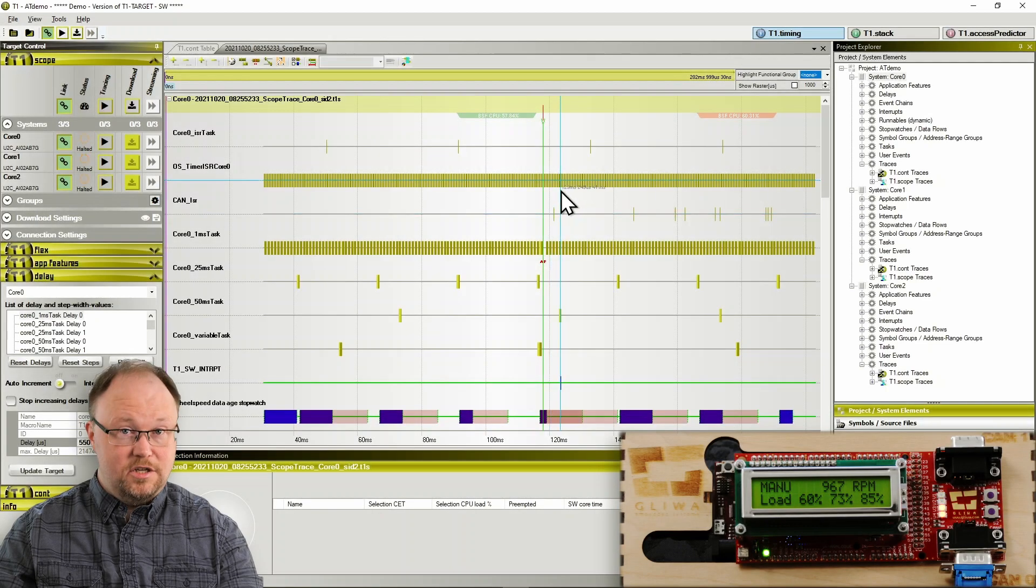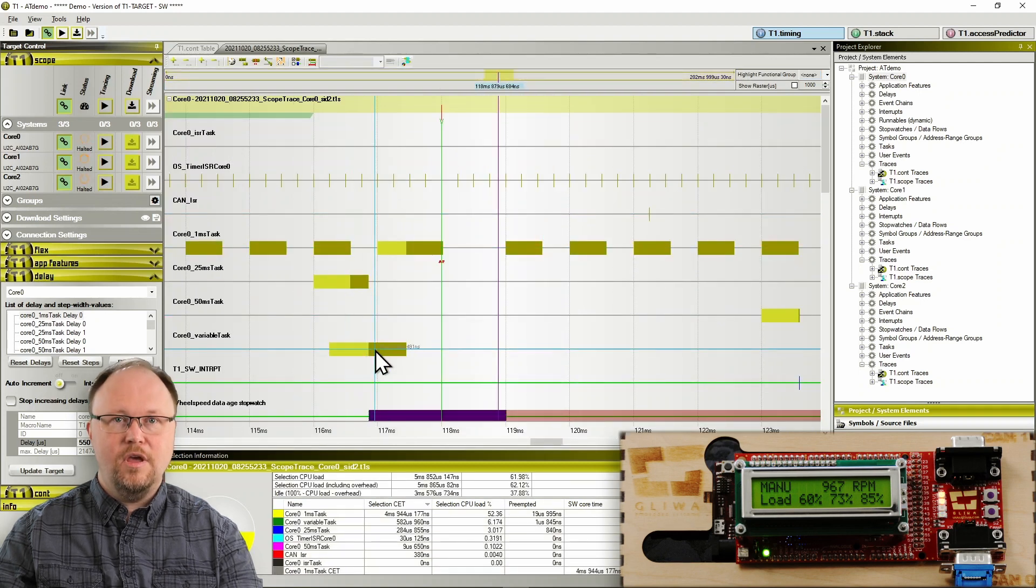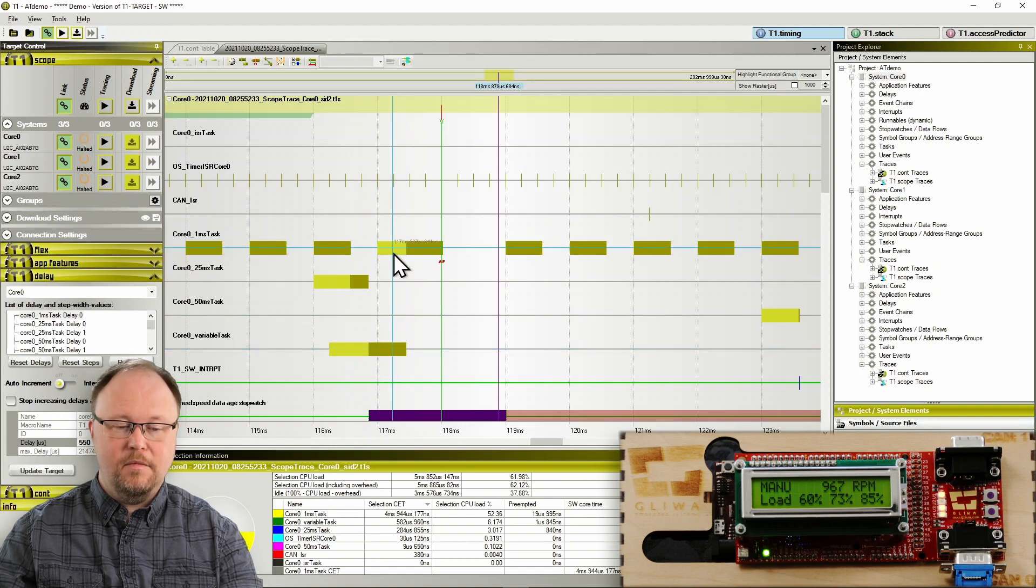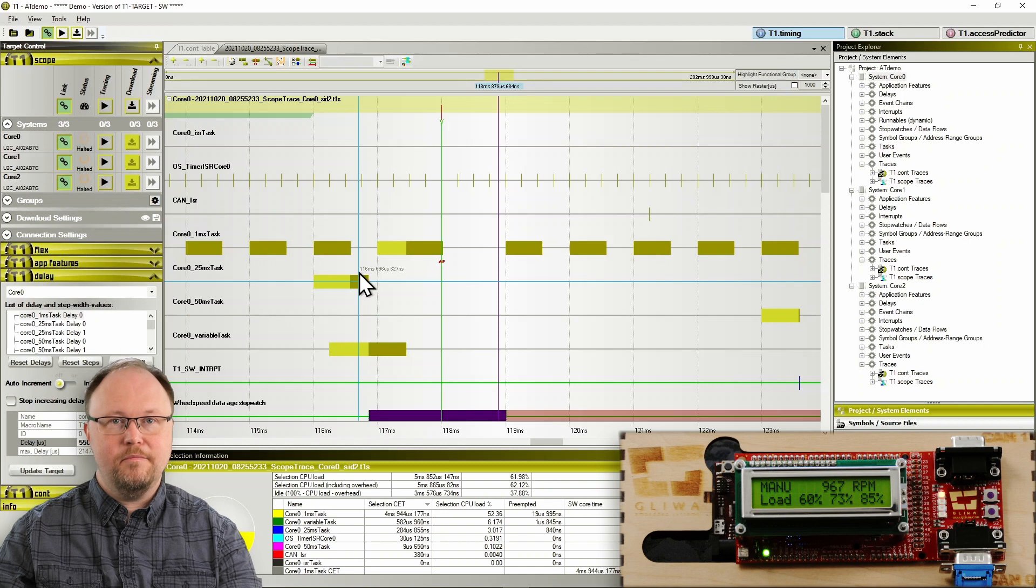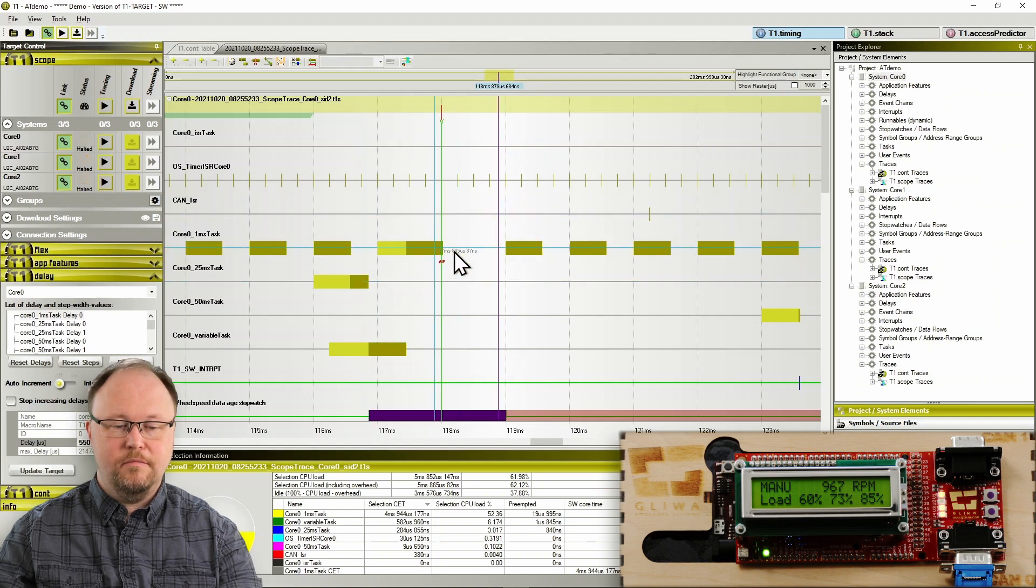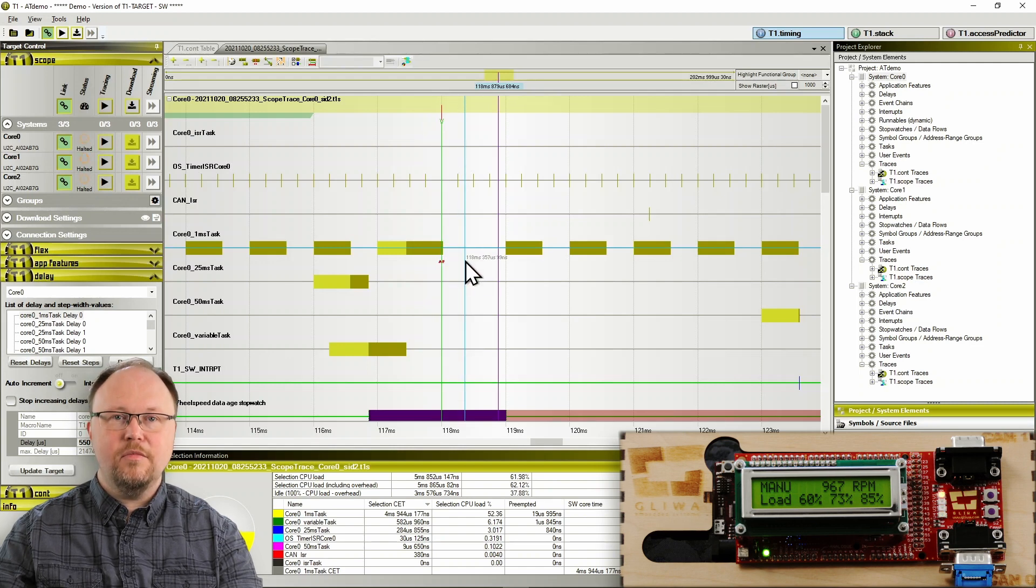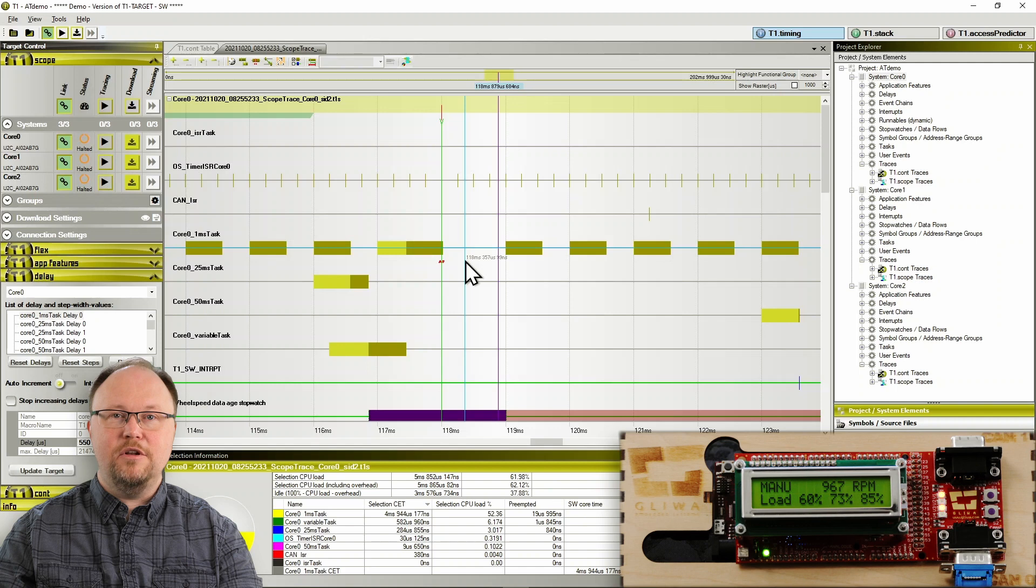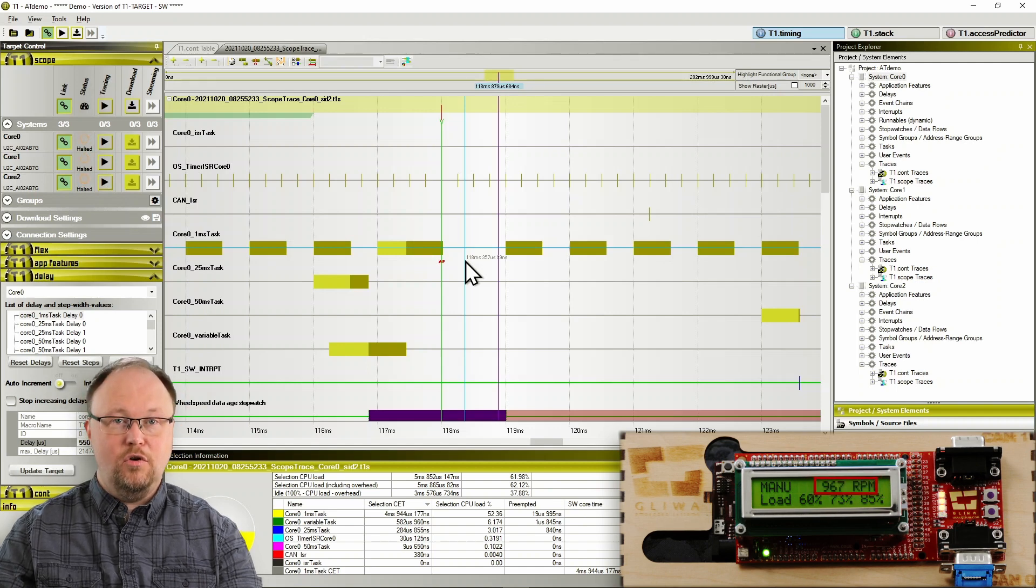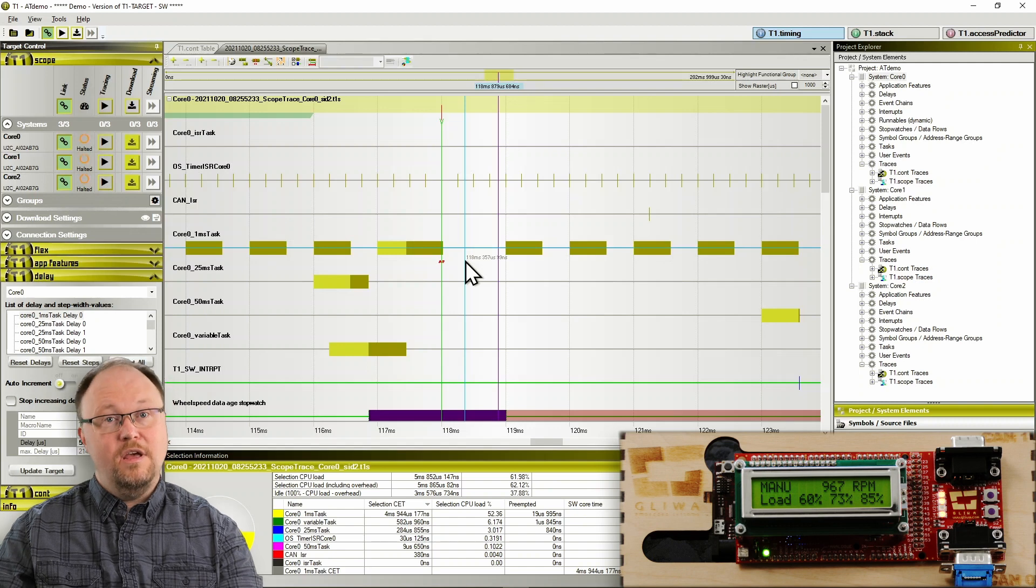The explanation is, the variable task pushes the one millisecond task back in a certain situation that in this case also involves the 25 millisecond task. Then, and only then, the one millisecond task violates its period, leading to an activation failure, which T1scope duly records and stores for us to download and observe. The engine RPM at which this happened was still rather low, below 1000, and the CPU load number never gave us a warning that something was amiss.